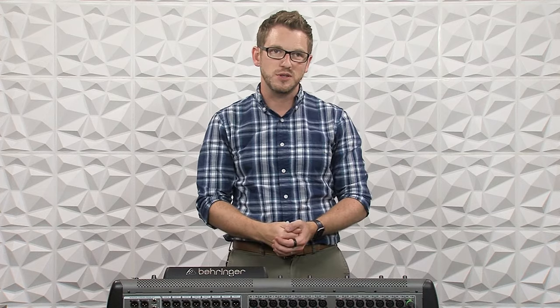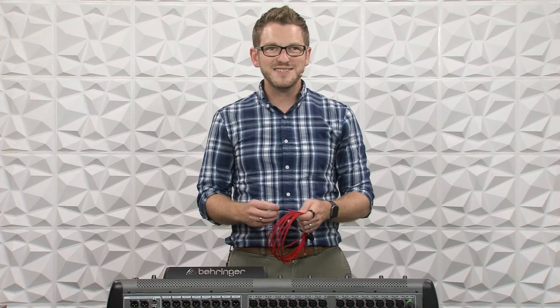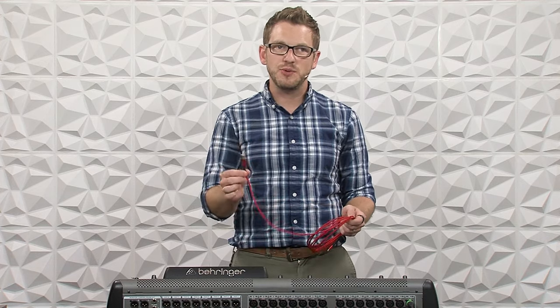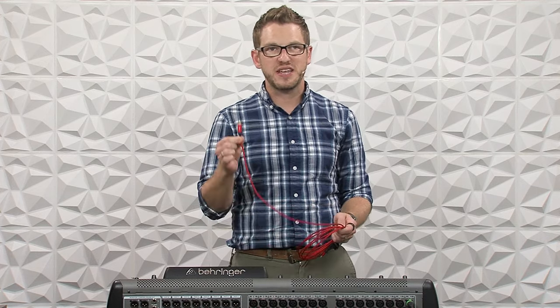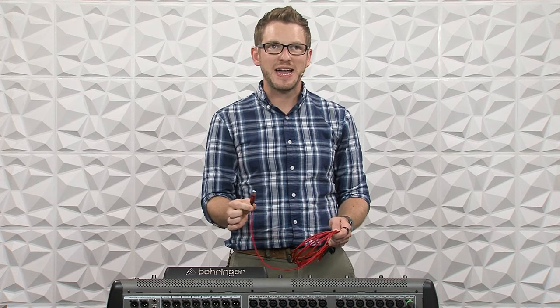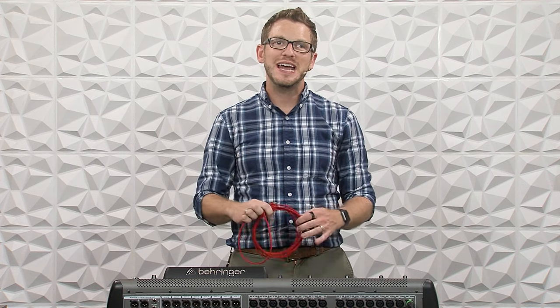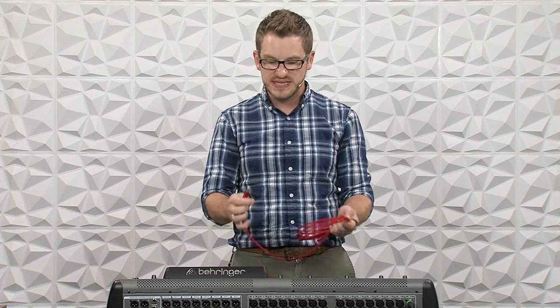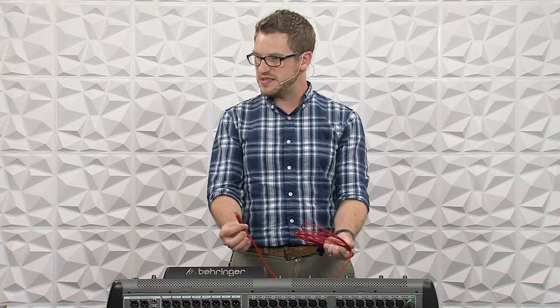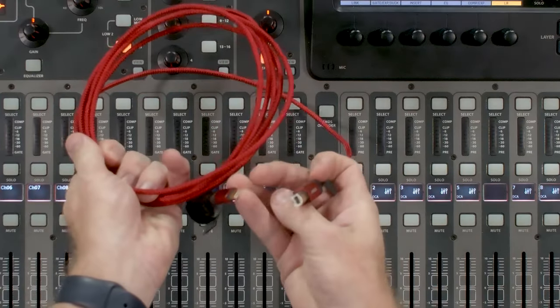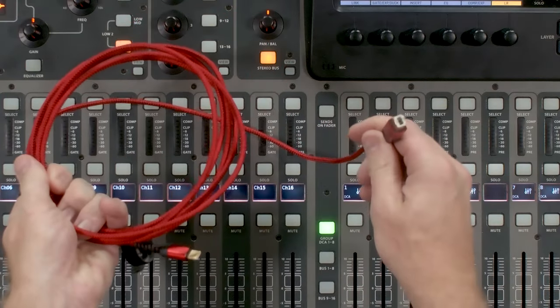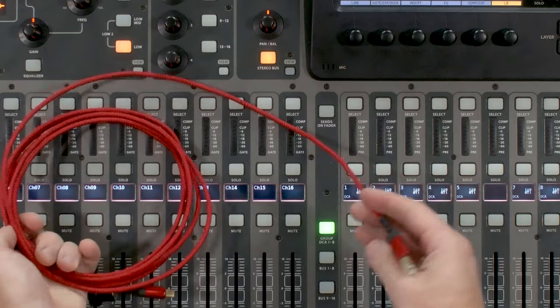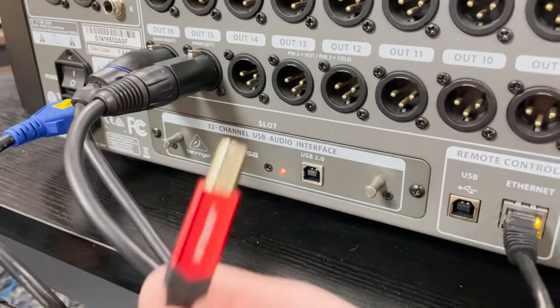Now the Behringer X32 ships with the XUSB expansion card which is located on the backside of your console. To get this to work, you will need a USB cable that can plug into the back of your console and then into your computer. So in this case, I have this USB-C to USB-B that I'm going to be using on the back of my console.